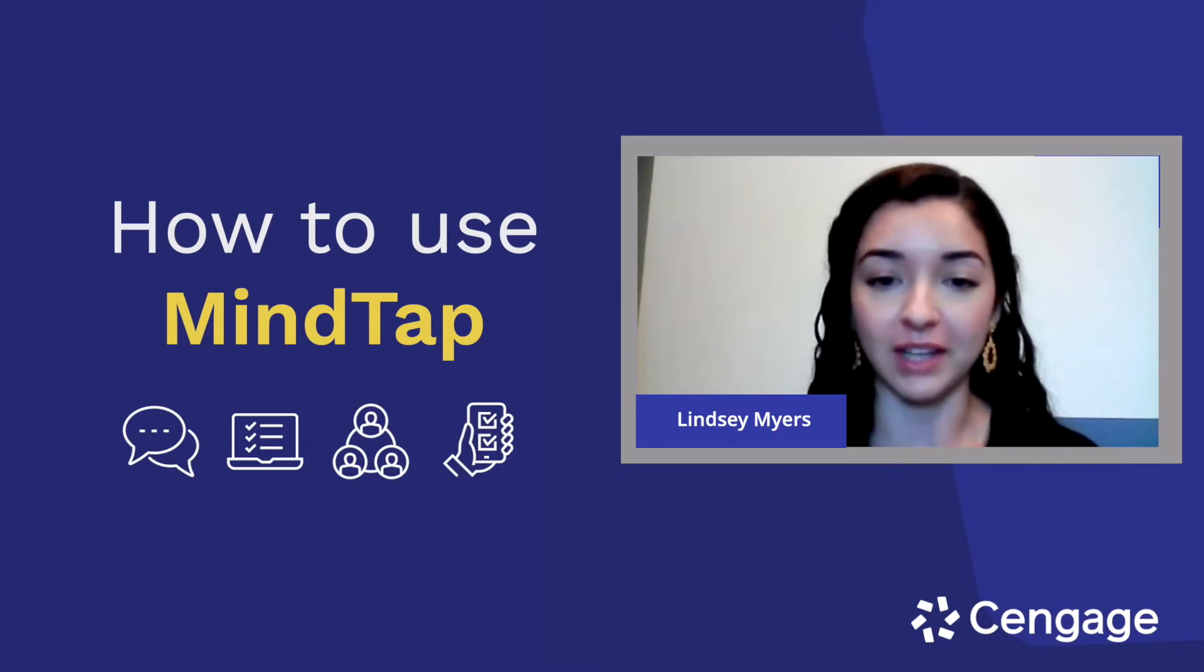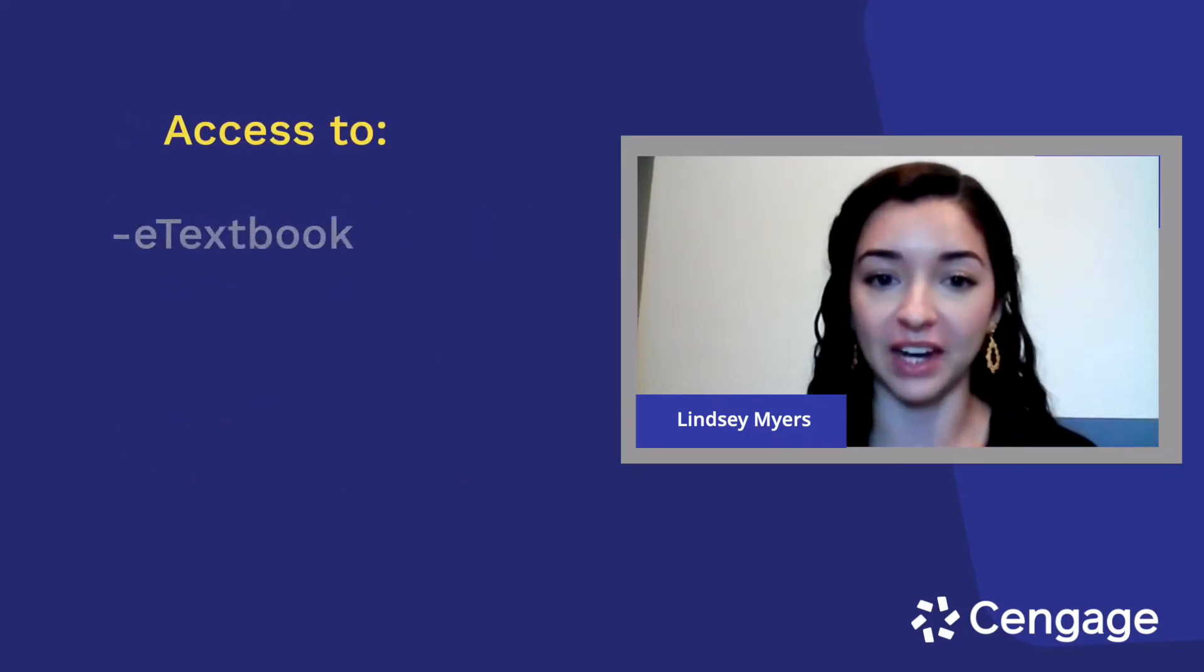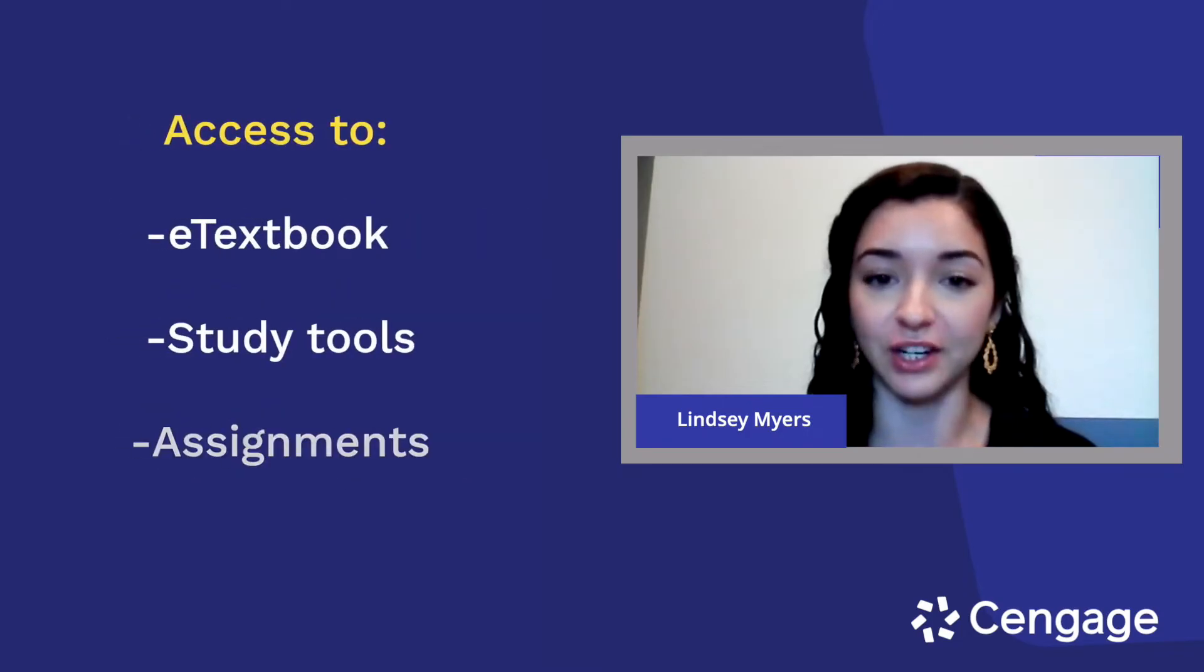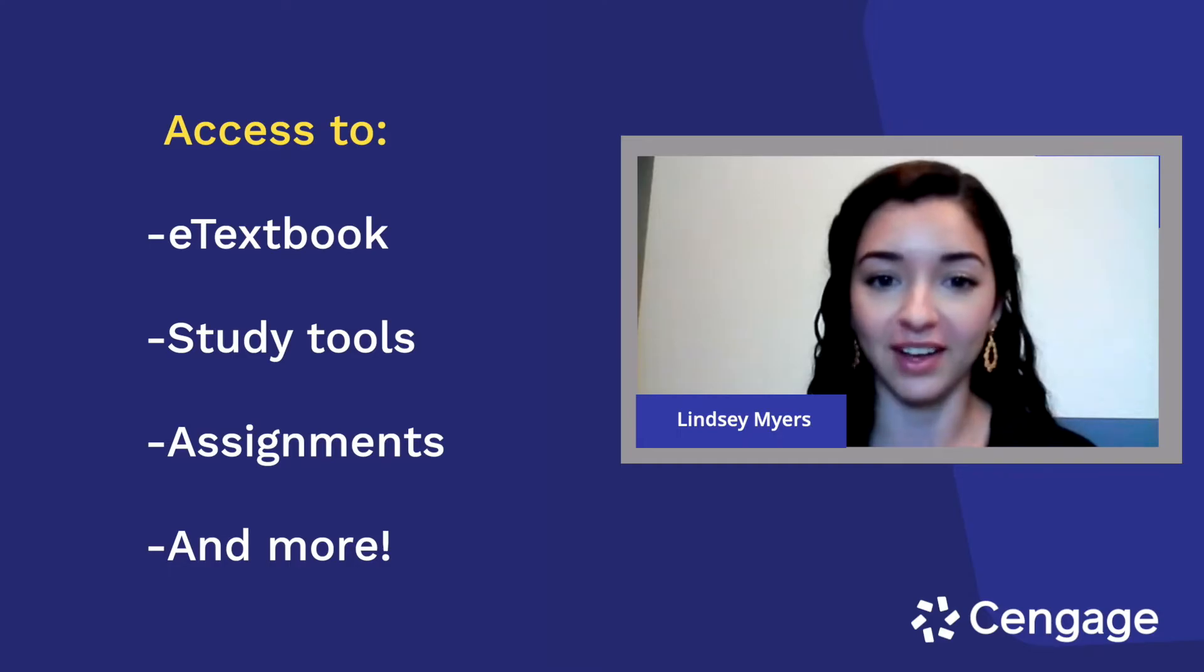If you aren't familiar, MindTap is an online homework platform that includes access to your e-textbook, study tools, assignments, and more.